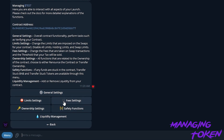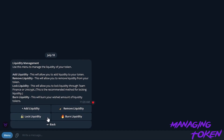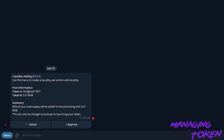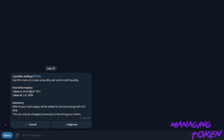In these settings we can go ahead and adjust taxes, change the limits, renounce ownership, add liquidity, and manage general settings. To begin, we're going to have to go ahead and add in the liquidity. We click here and we can add the liquidity — it's going to use the information that we previously submitted pre-launch.